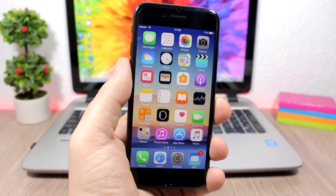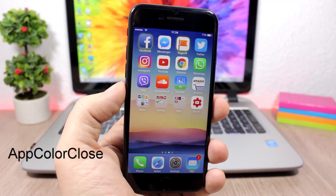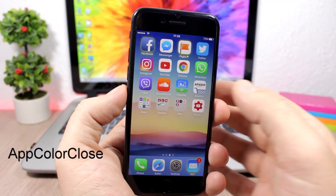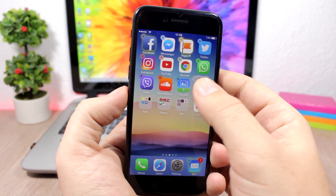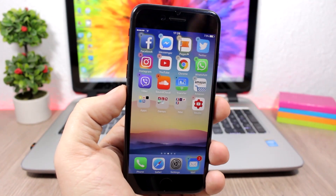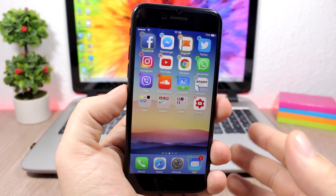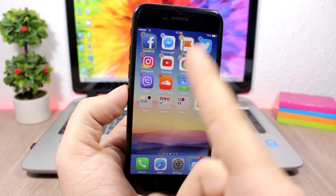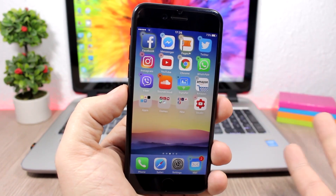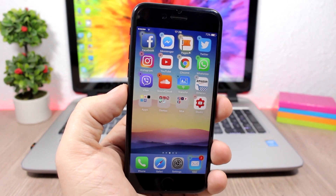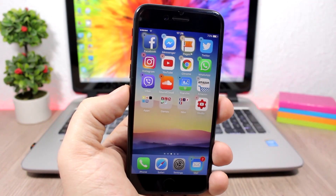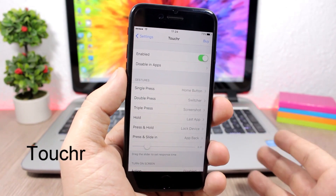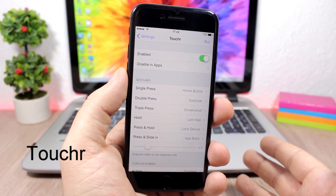App Color Close is a simple tweak that adds a nice touch to your device. When you go to delete any of your apps, the X buttons take the color of the app's icon — purple icon gets a purple X, orange icon gets an orange X. It's a simple tweak but it looks pretty cool.